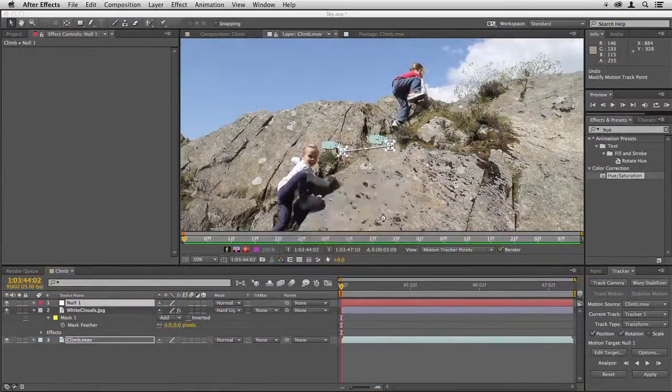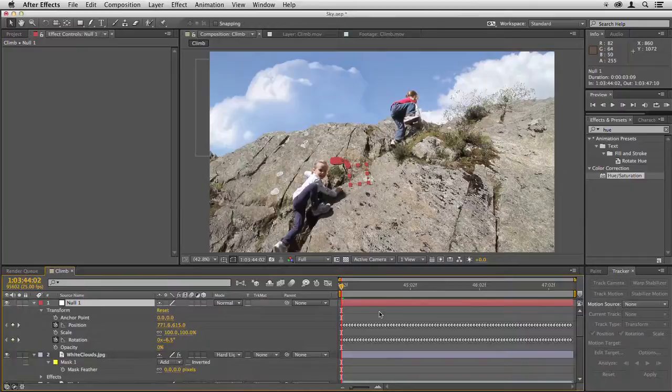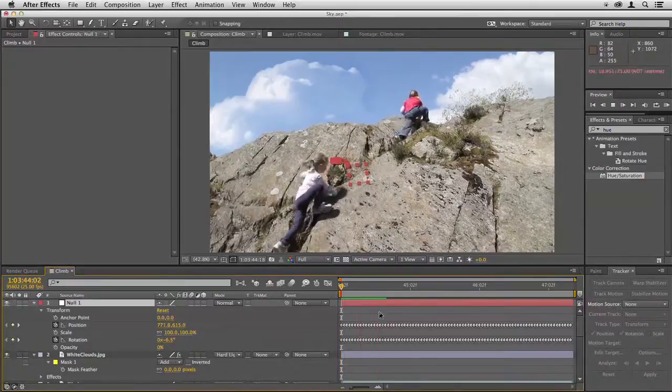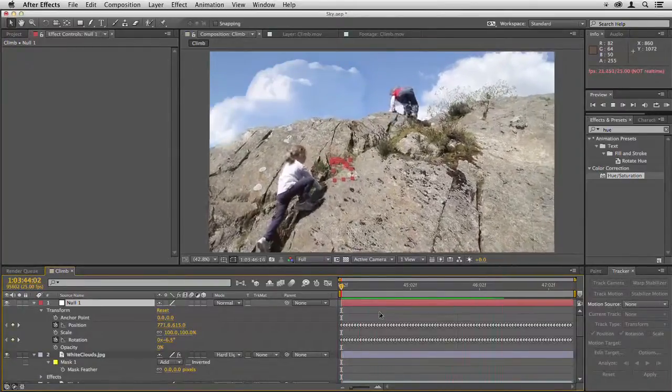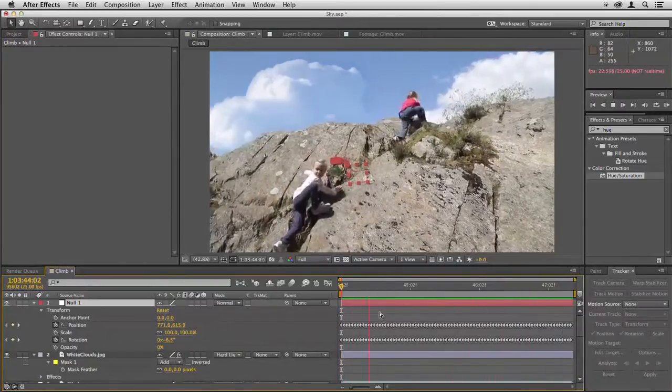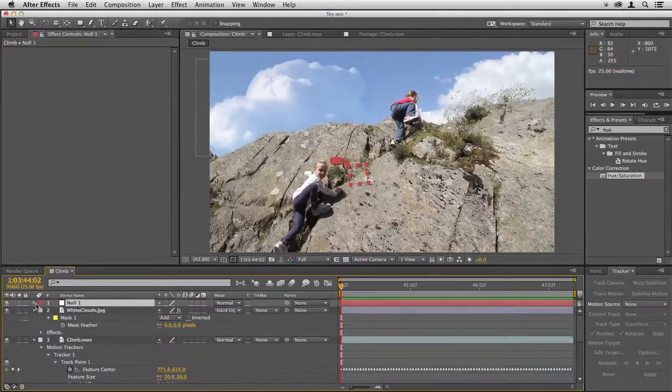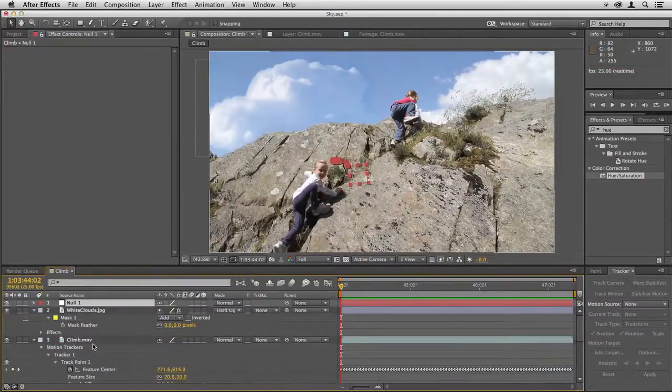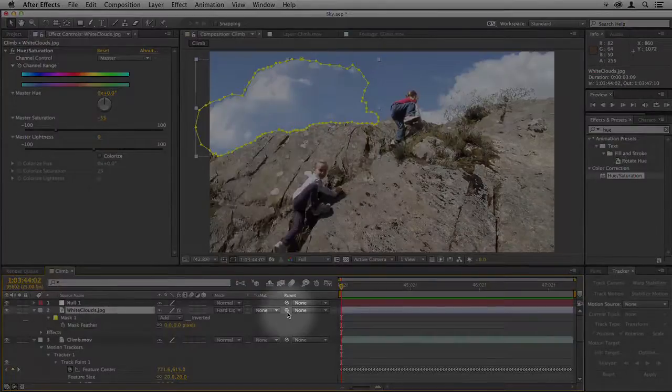Click apply, and now if you watch the red box of the null, that should follow the movement of our foreground there. Now we need to get the clouds to follow that, so click on the white clouds layer and here we have the parenting lasso.